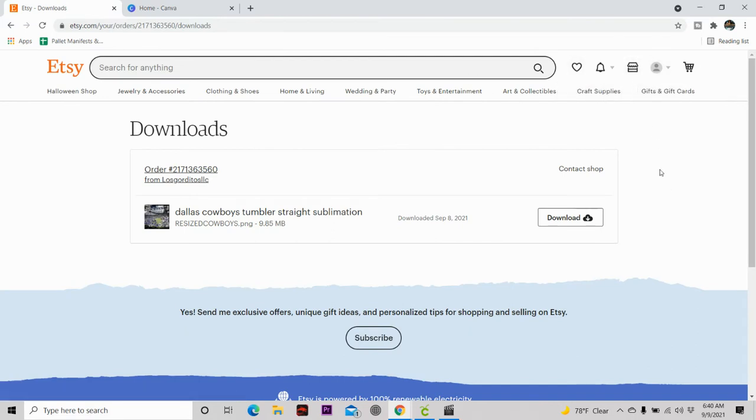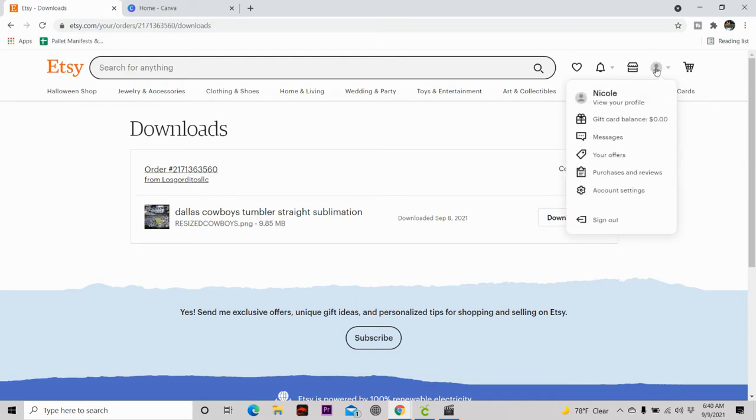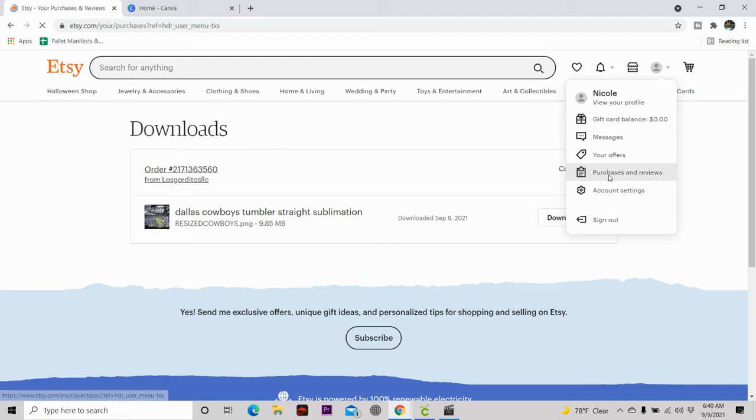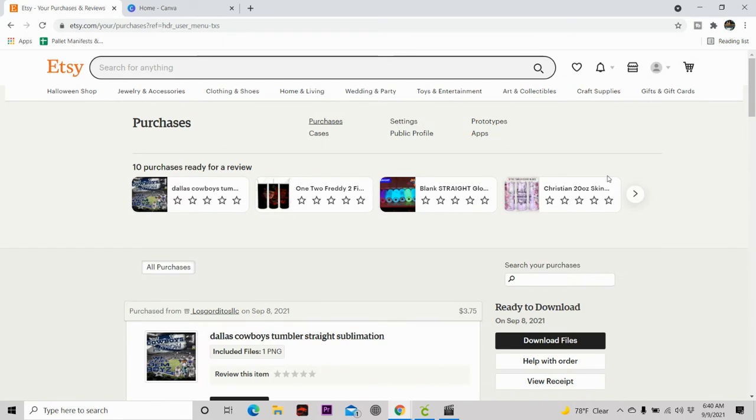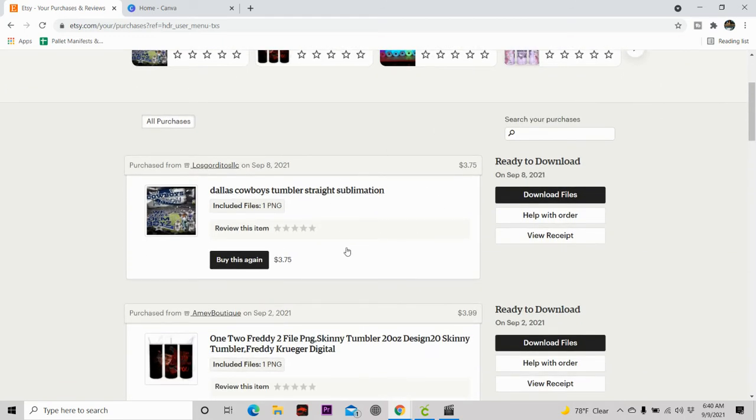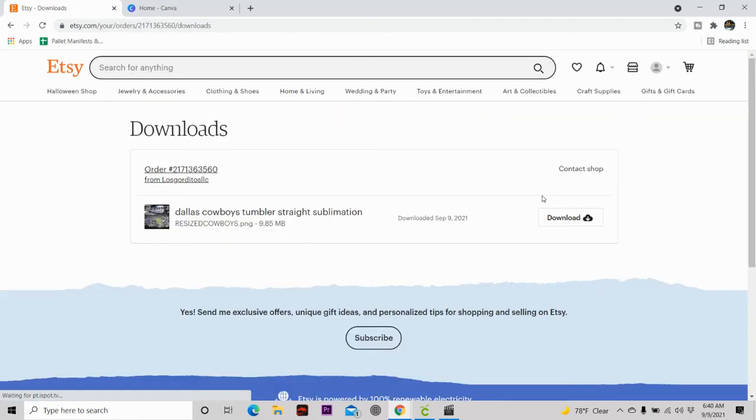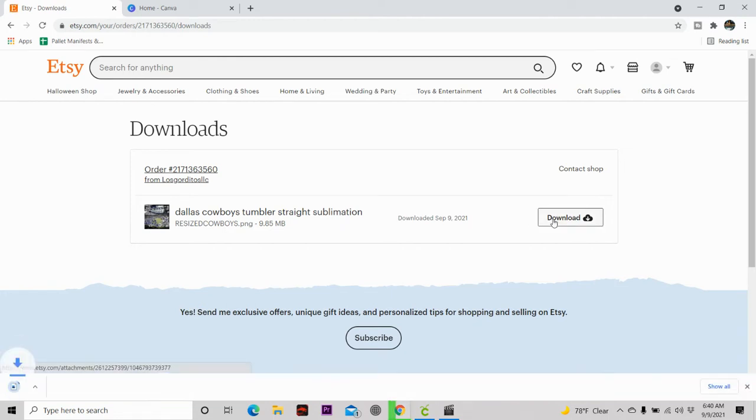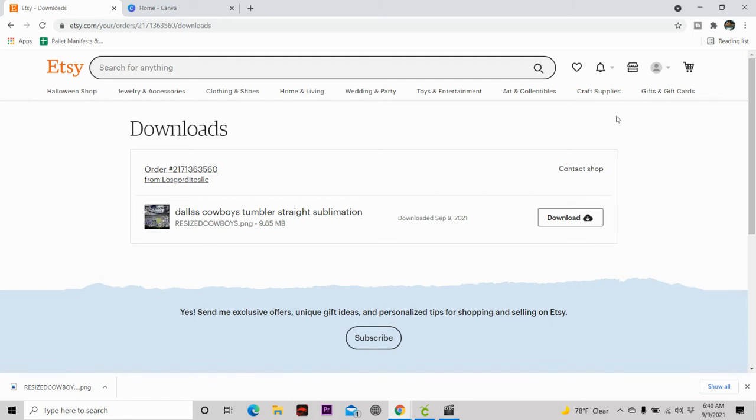Etsy has tons of different sublimation designs and I've been able to make some great tumblers by using some of the designs right off Etsy as well as support small business owners. So once you purchase the design you like, what you want to do is go into purchases and reviews because they're going to send it to you like an email. Once you see the file that you purchase, you want to hit the download file and the file is in PNG so you want to download it straight to your computer. You can always rename it if you like that way you'll know exactly what file it is on your computer or you can just always go back to your purchases and orders and it will always be there.